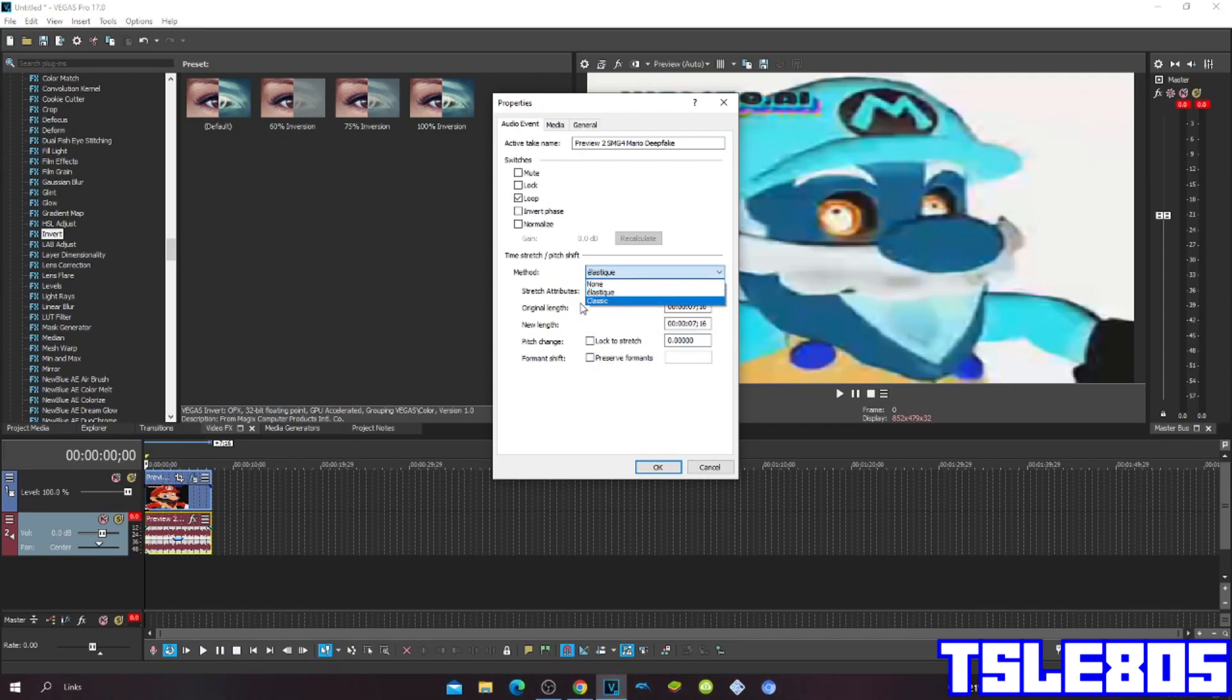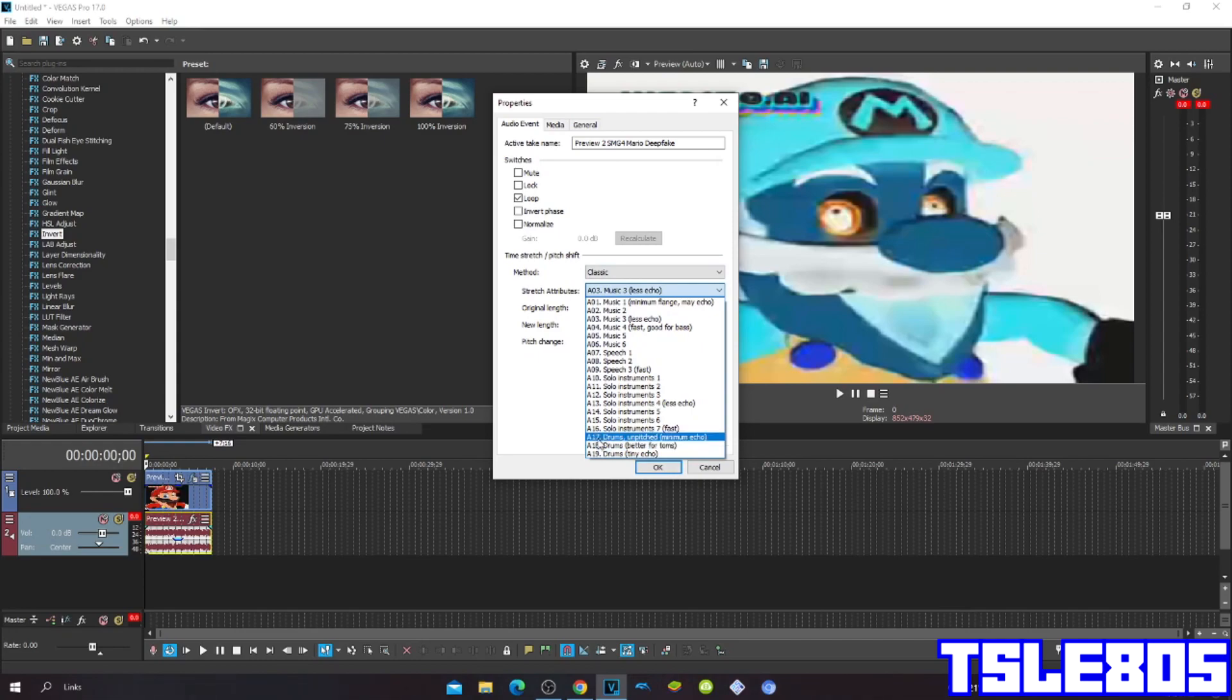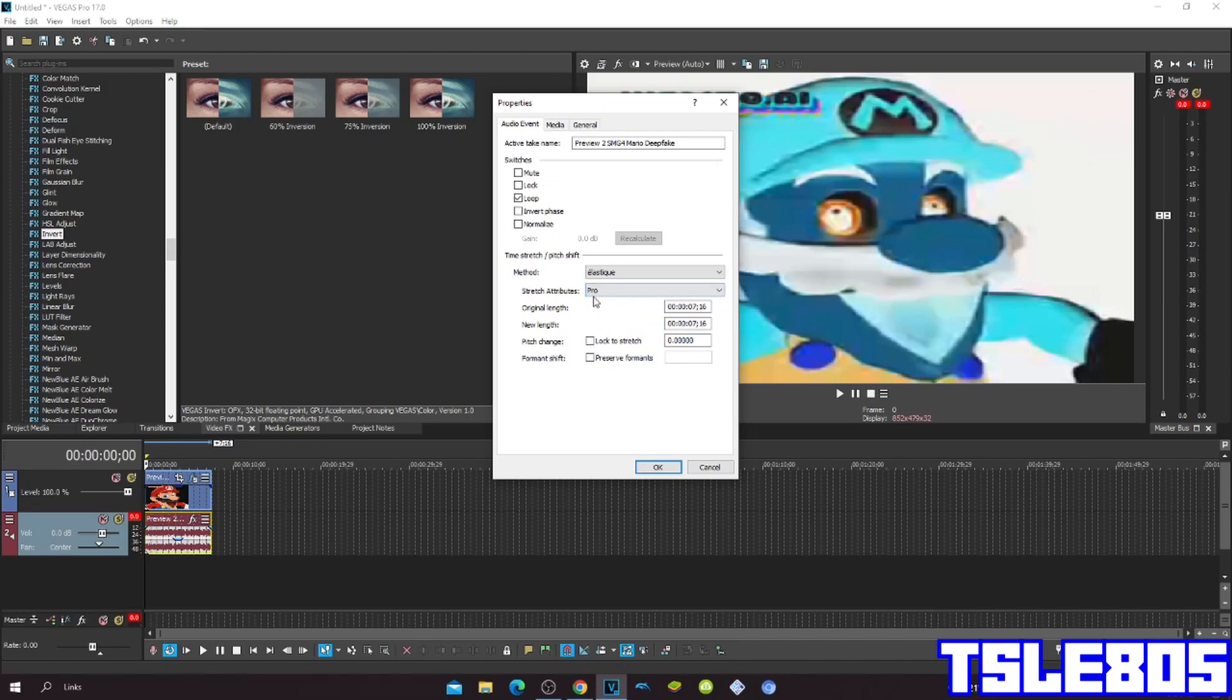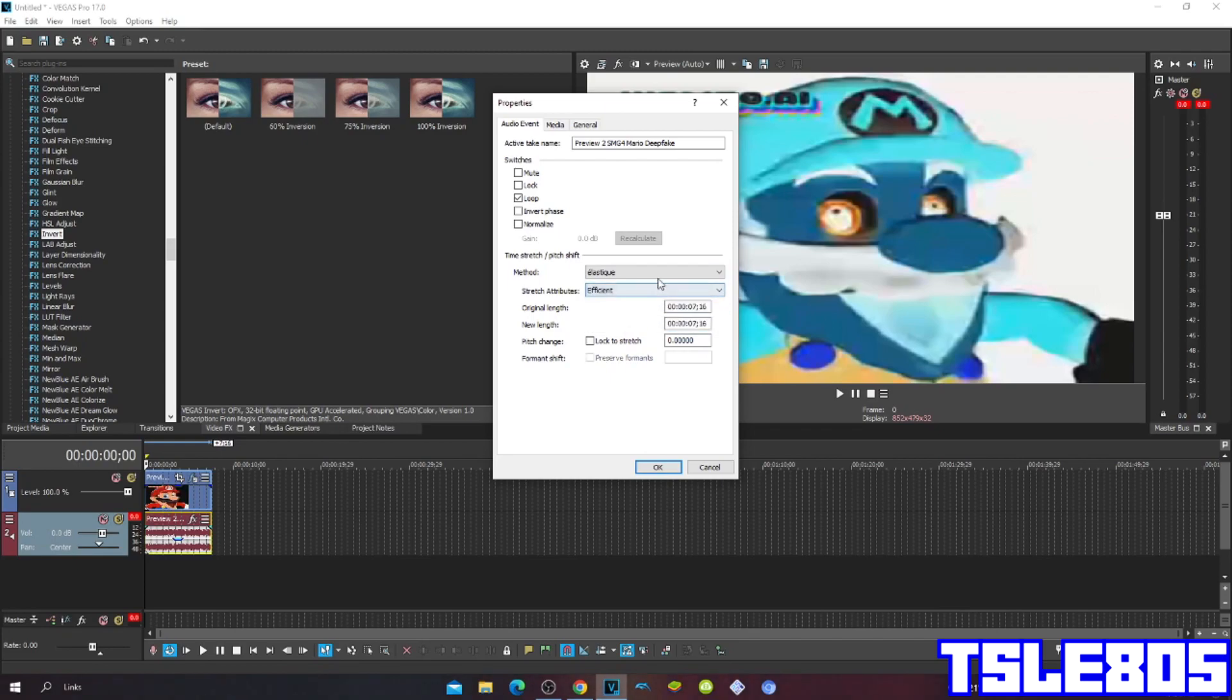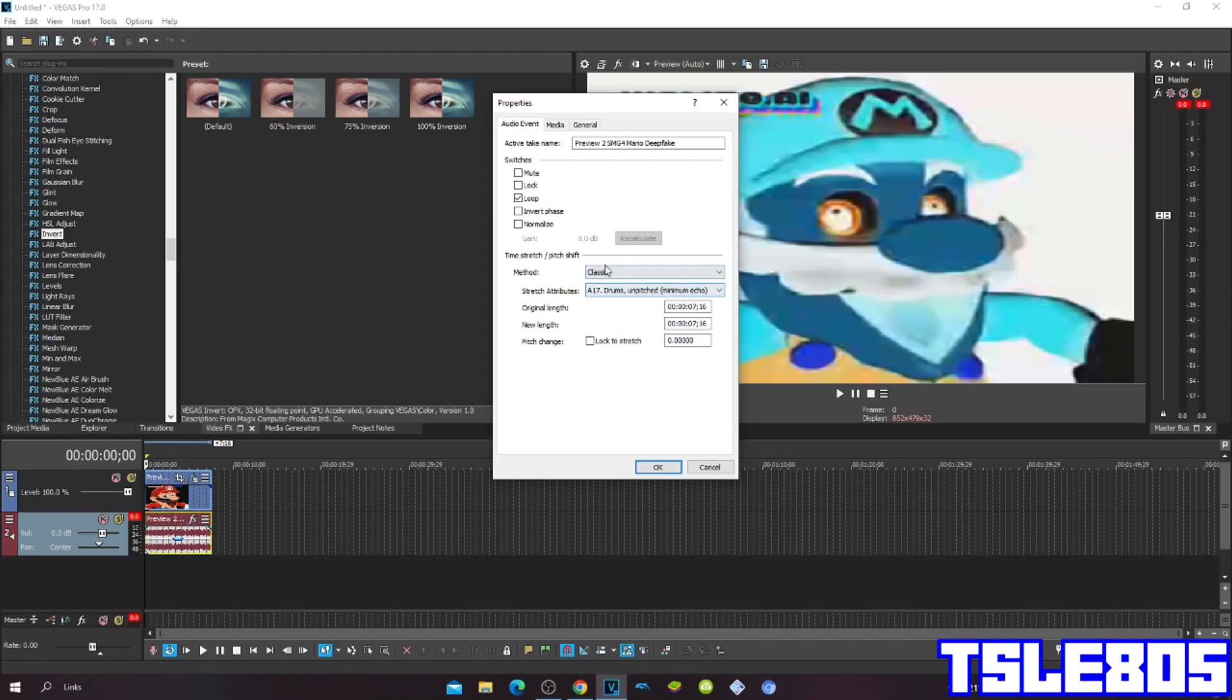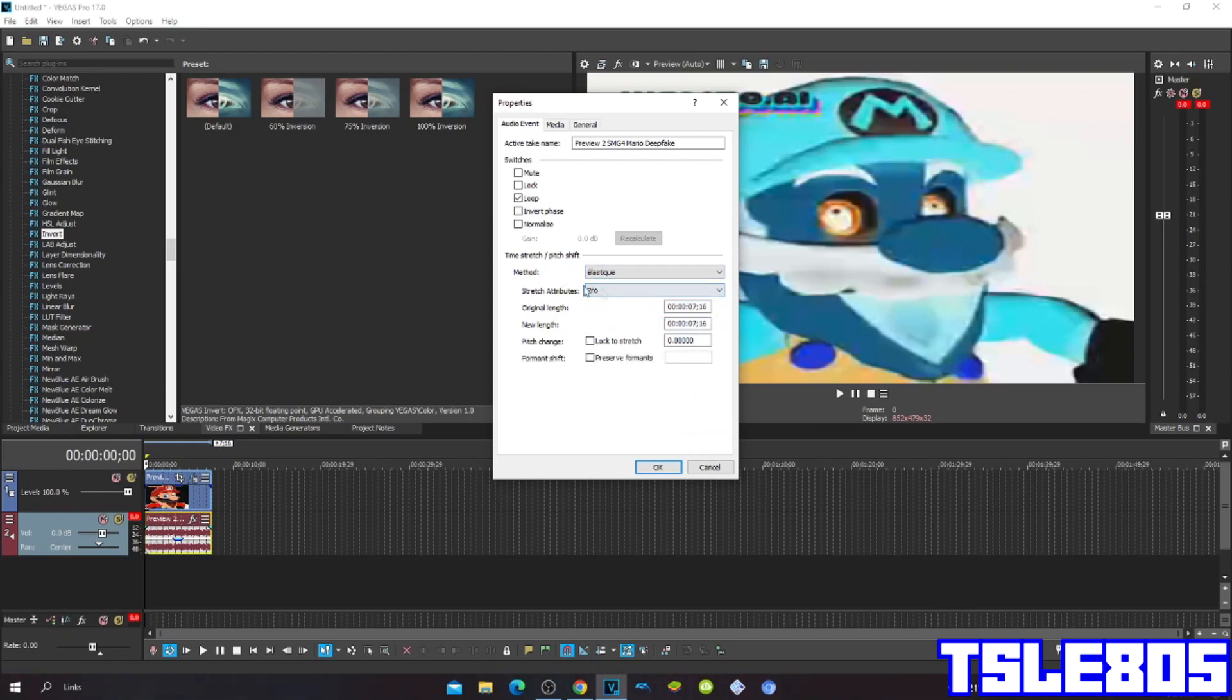But of course I prefer the pro one because it sounds the best compared to efficient and A17 just pitched to minimum echo. Also because it sounds way more cleaner and nicer than the other ones.